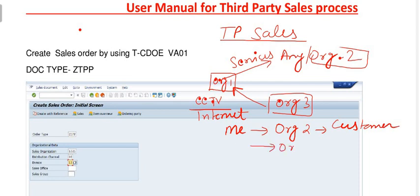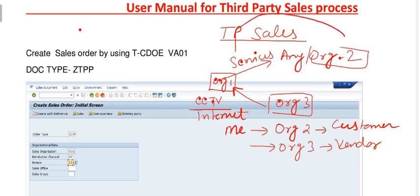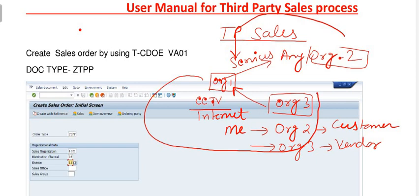We have taken this work from Organization Three and are giving it to Organization Two. So for us, Organization Two is the customer, and Organization Three is the vendor. We take the services from the vendor and give them to the customer. Organization Two pays the amount to Organization One, and Organization One pays the amount to Organization Three for their services.